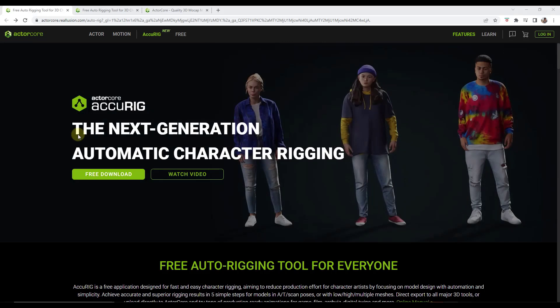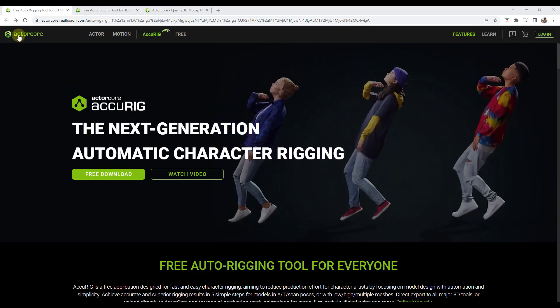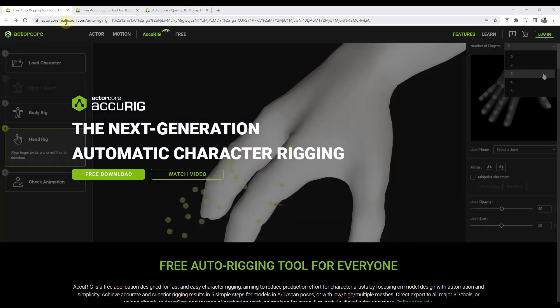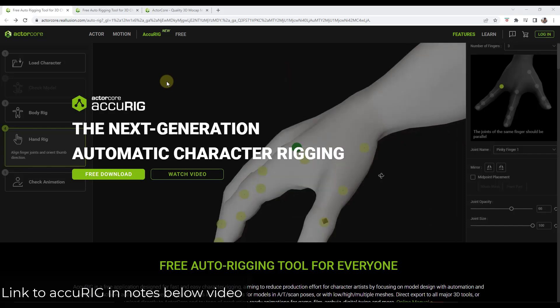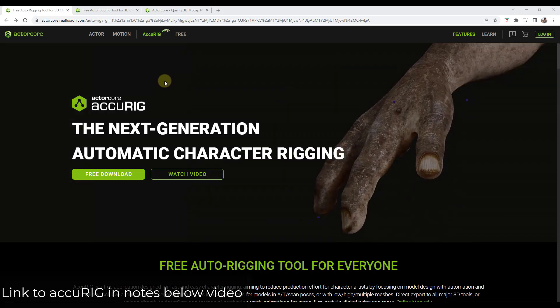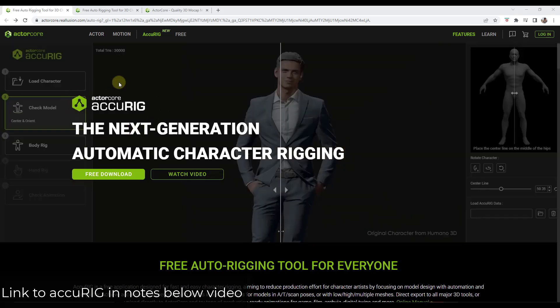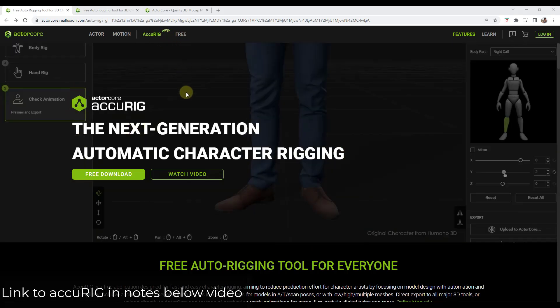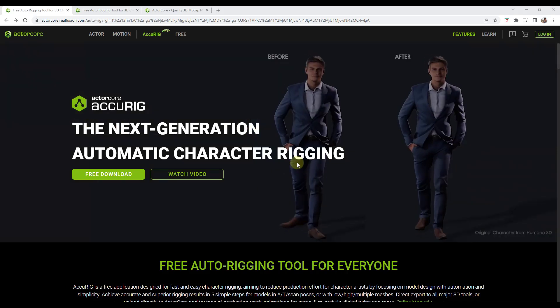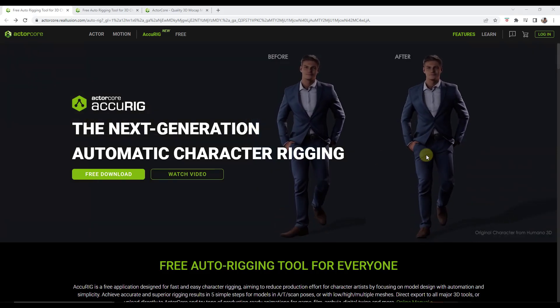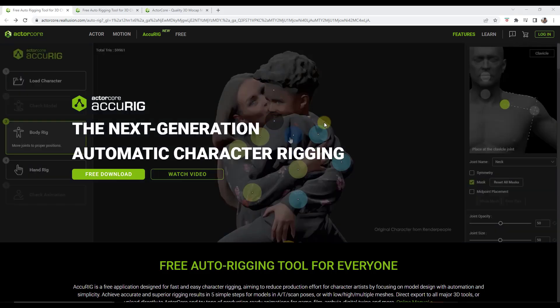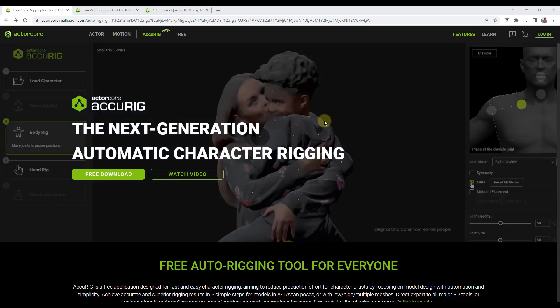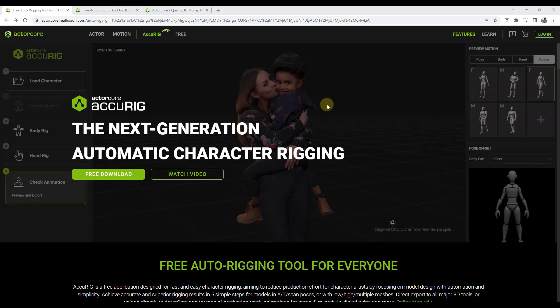All right, so this tool, which is free to download and use, comes from Reallusion. So the guys that brought us iClone and Character Creator. And AccuRig is a free tool from Reallusion that's basically designed to help you quickly do rigging of characters. It's a tool designed to do automatic and quick rigging of characters.